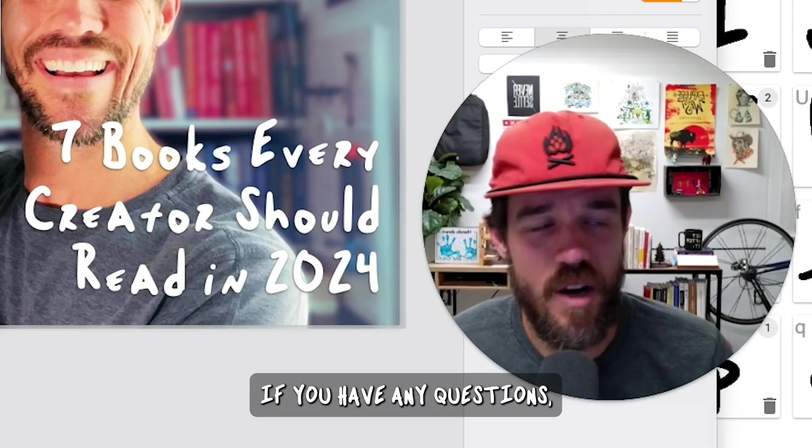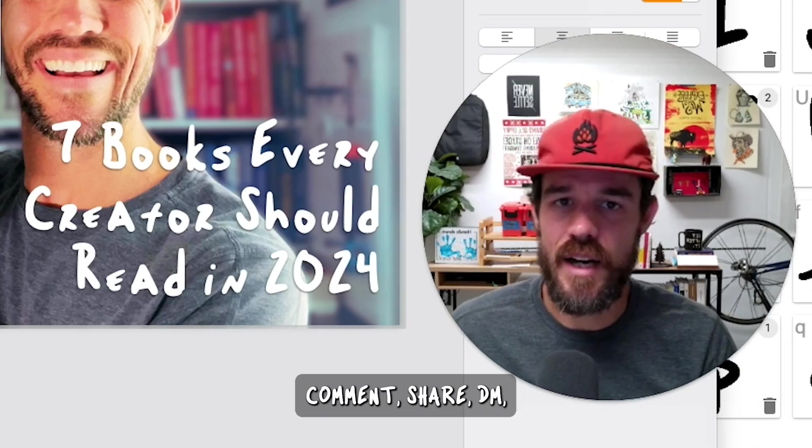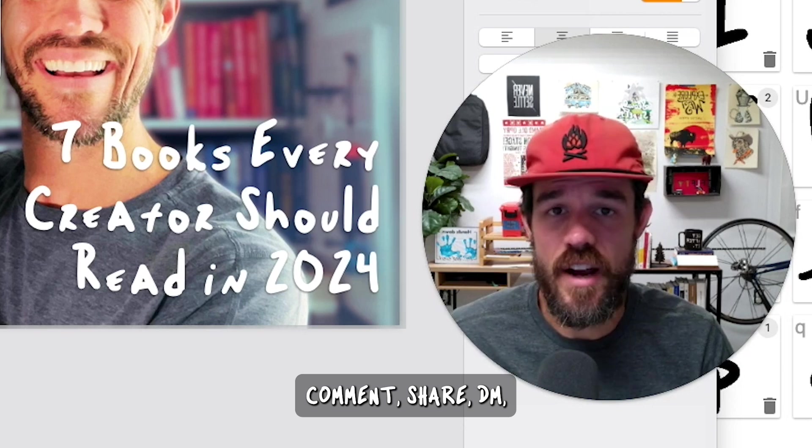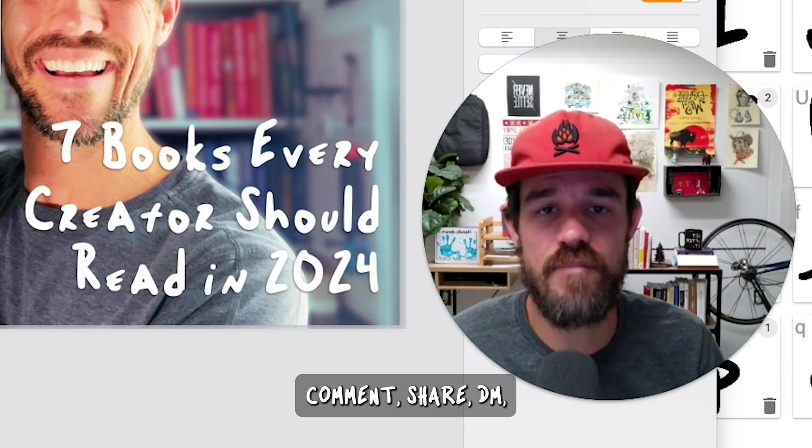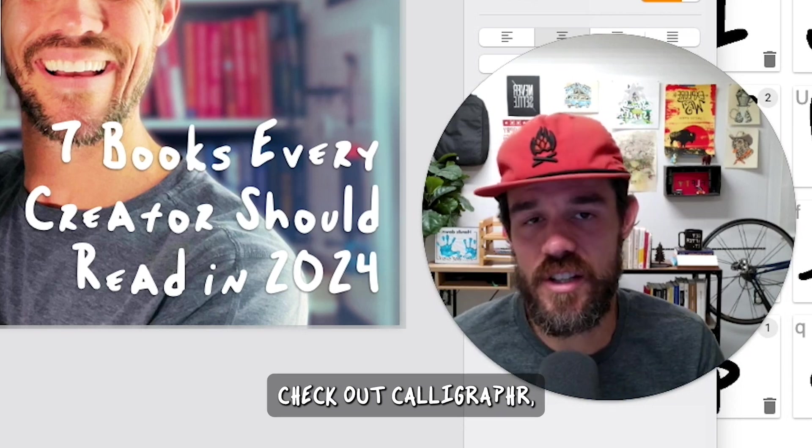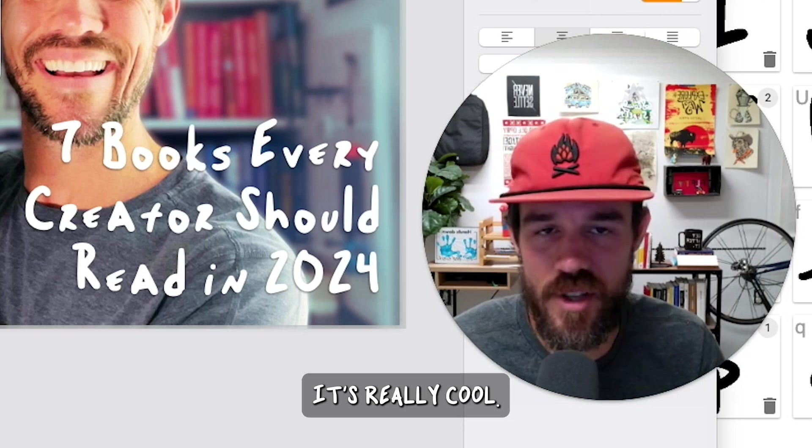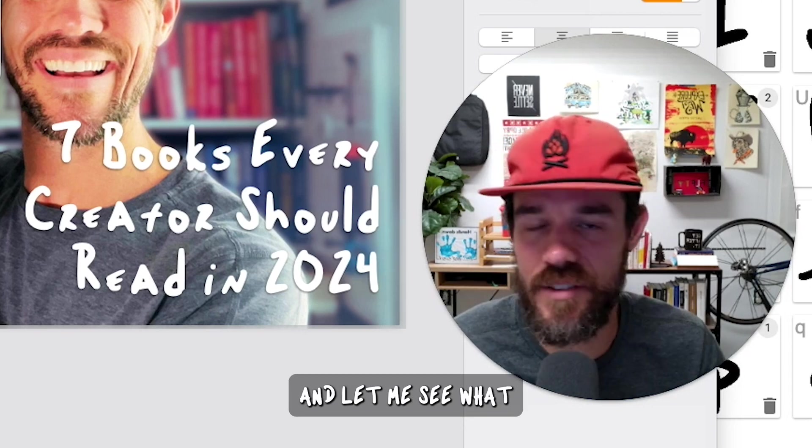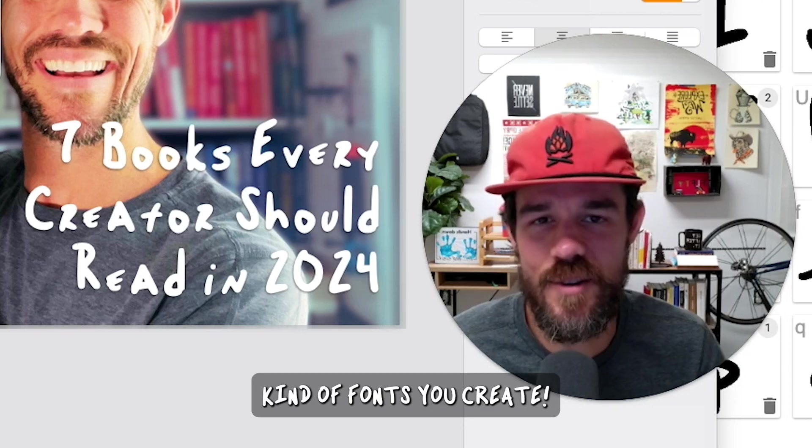If you have any questions, comment, share, DM me. Check out Calligrapher. It's really cool. And let me see what kind of fonts you create.